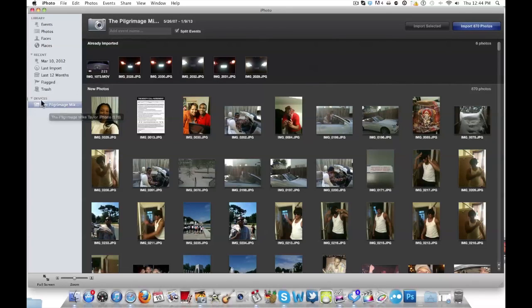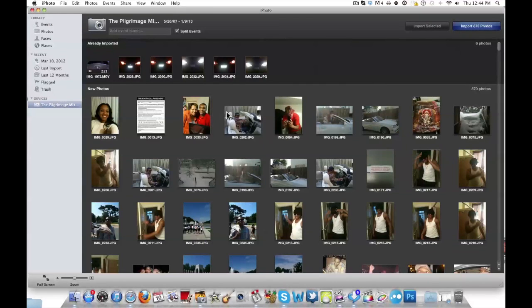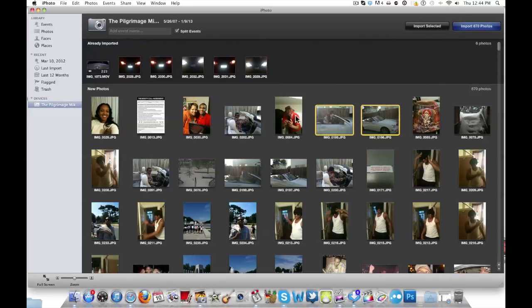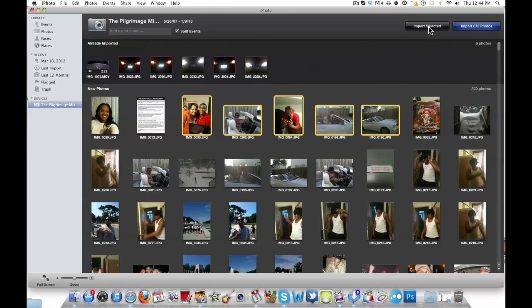Once iPhoto is open you should see your iPhone under Devices. I already have my iPhoto open as you can see. At the top right you have Import Selected or Import All your photos. You can select photos by holding Command and clicking each one, then hit Import Selected. This also works for videos in your photo library on your iPhone.